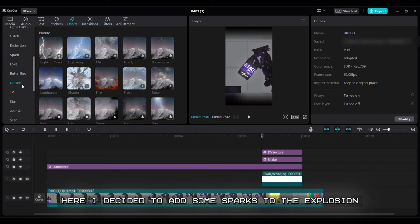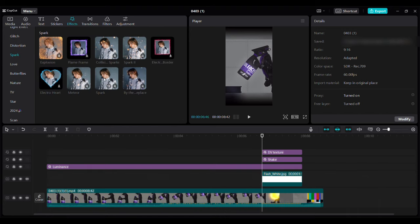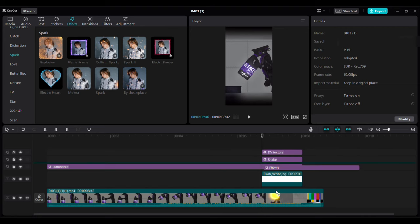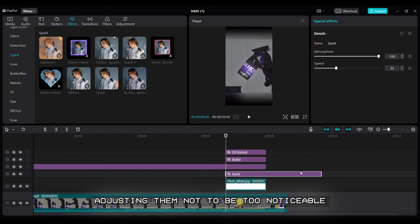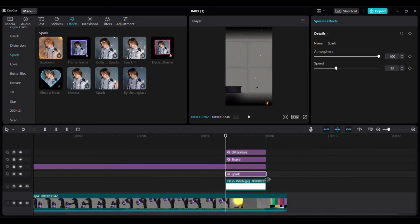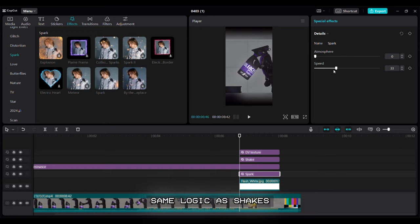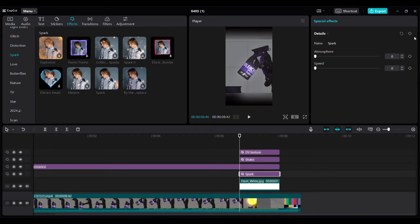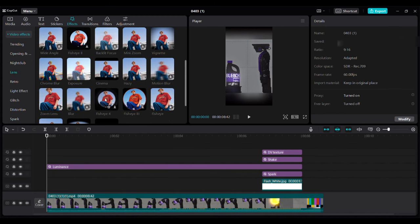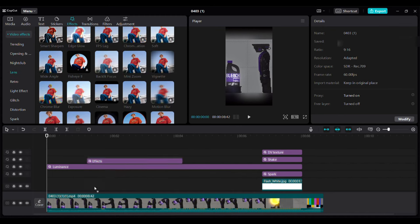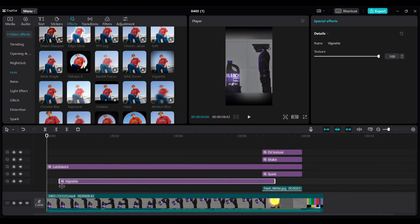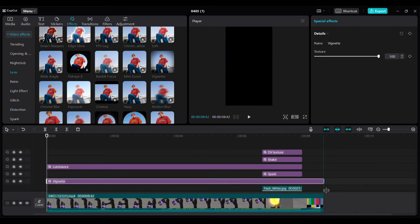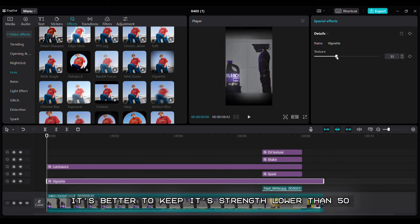Here I decided to add some sparks to the explosion. Same logic as shakes. Skipping sparks not to waste your time. Now let's add vignette. It's better to keep its strength lower than 50.